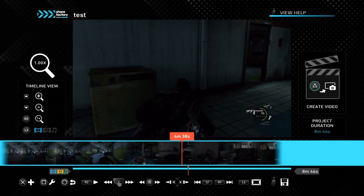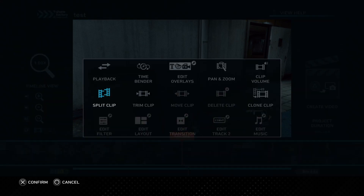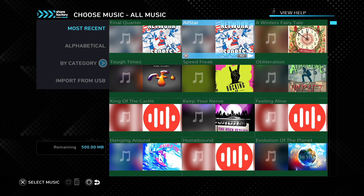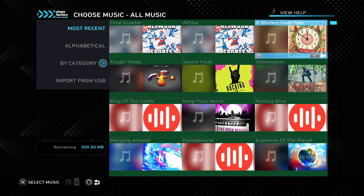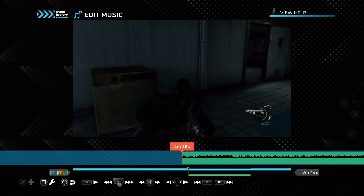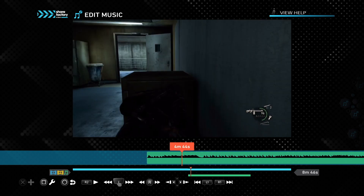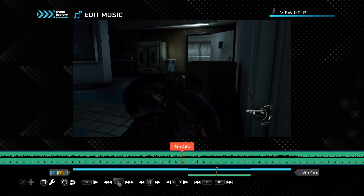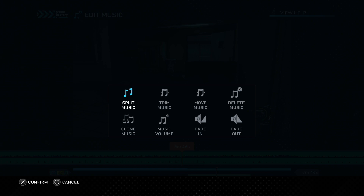Let's try one more thing and add some music. This music was already available on PS5, so I'll choose a random track. You can see your music appear here, and just like with clips, you can split it, trim it, or delete it. Let's go ahead and delete it.